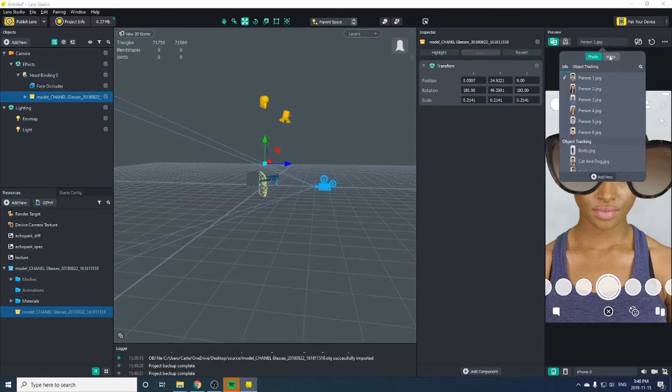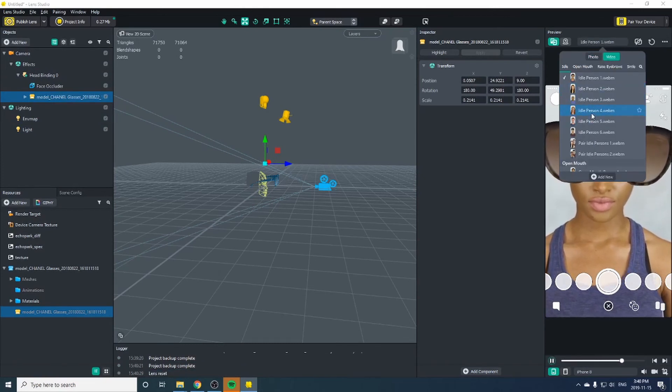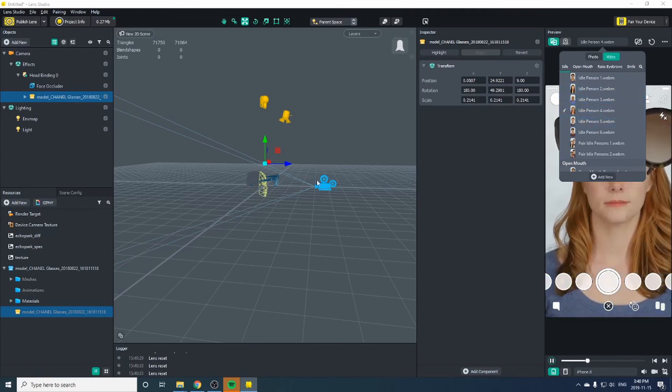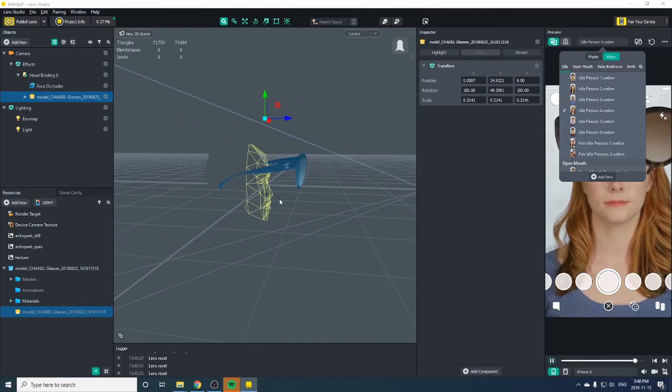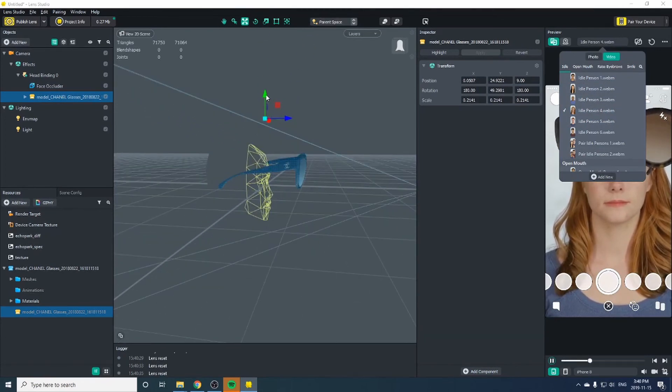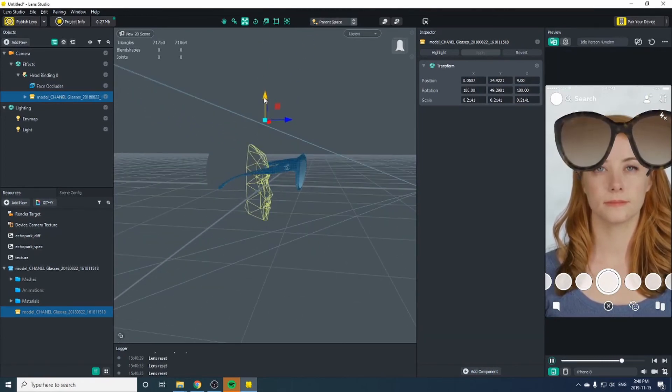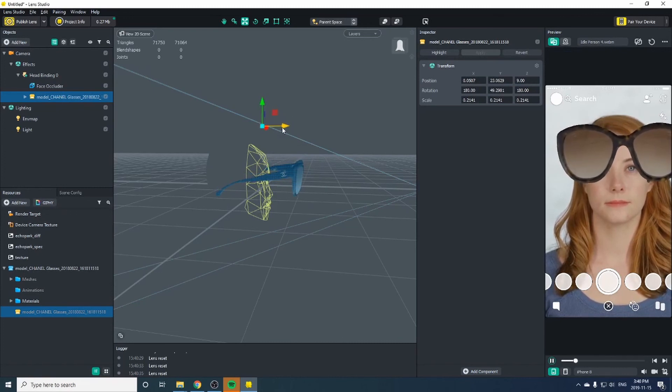We'll switch our person 1.jpg to video. That way we have a moving reference and we'll choose someone who might suit the glasses better. Zoom in here and let's move the glasses around to match the eyes.